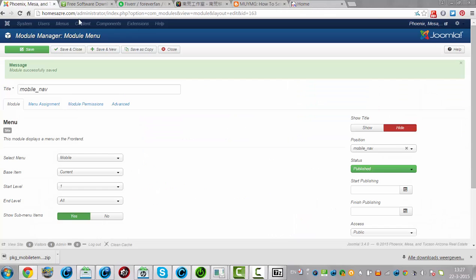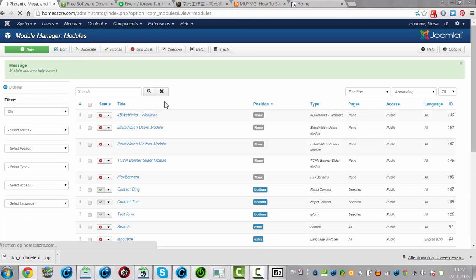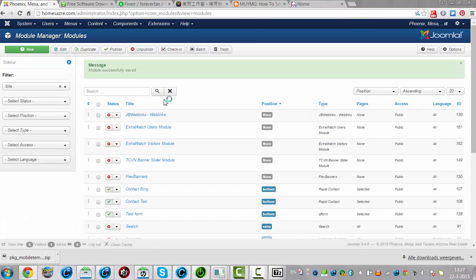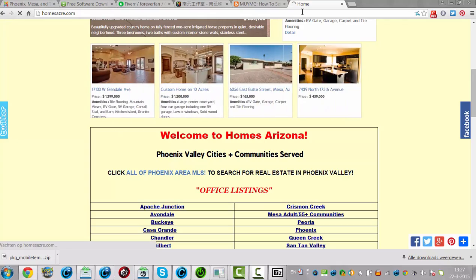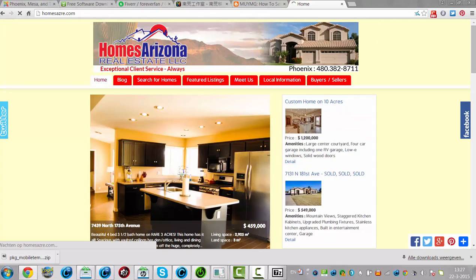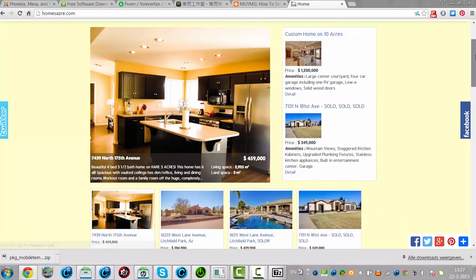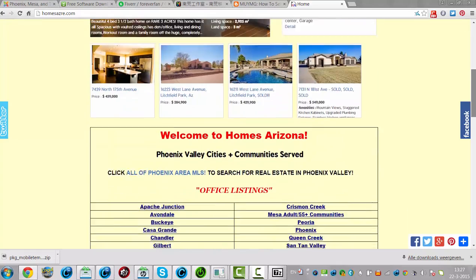So this is how you set up basically the mobile nav. I hope it will be working — I'm going to check out the website to make sure it doesn't interfere with the website.